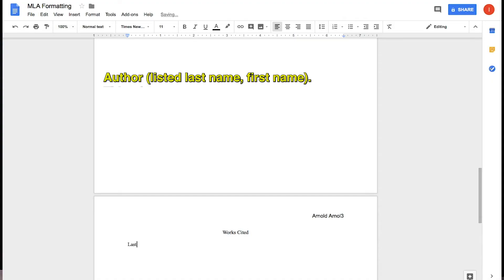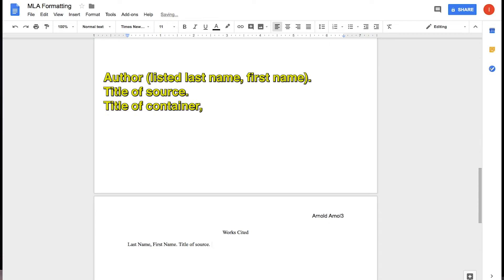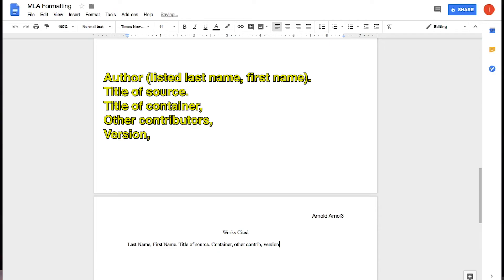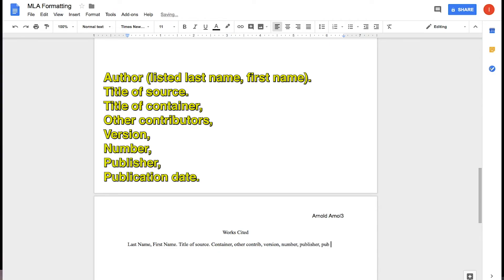You should use Author, listed last name, then first name, followed by a period, then the title of the source, followed by a period, then the title of container, comma, other contributors, comma, version, comma, number, comma, publisher, comma, publication date, comma, followed by location with a period.